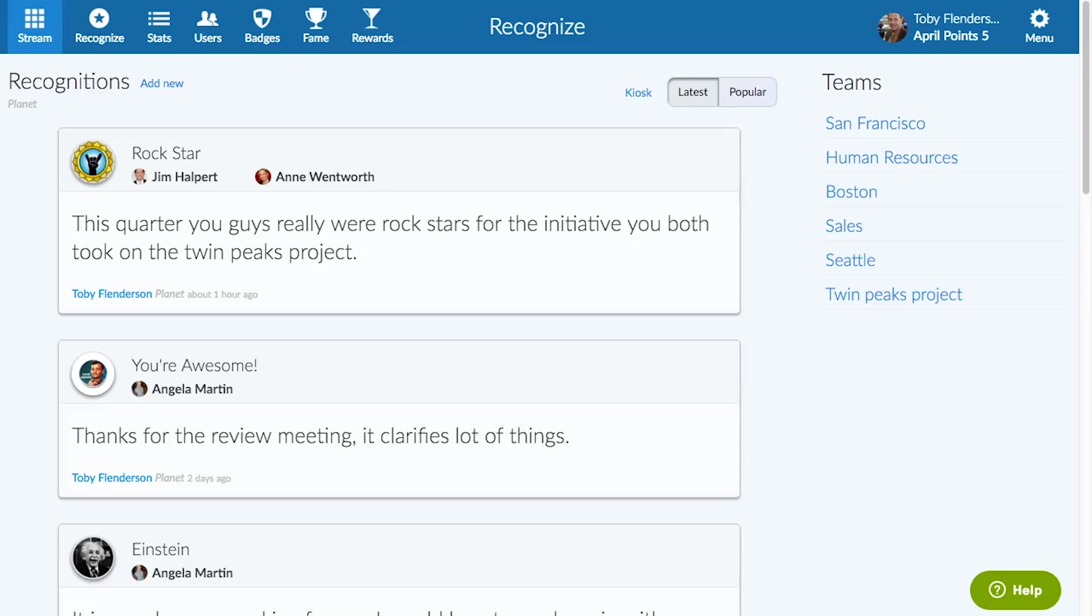With social employee recognition, rewards, and nominations, this company is well on its way to having higher retention and a more profitable and happier staff.